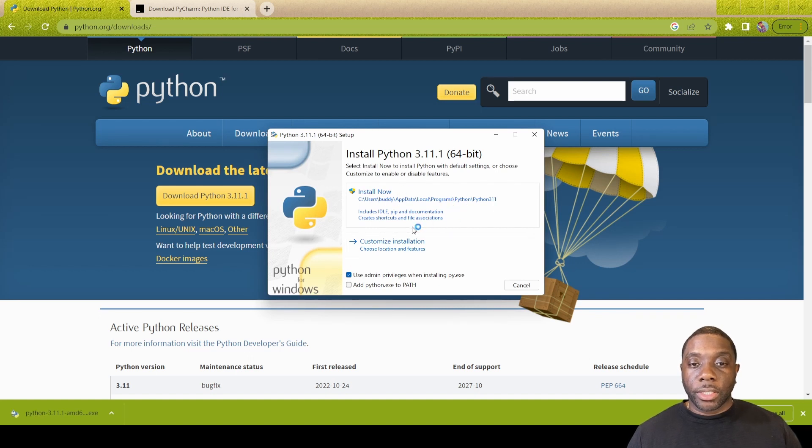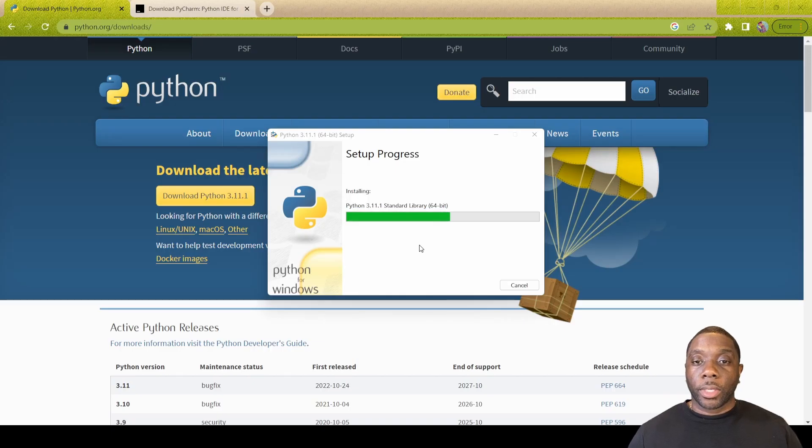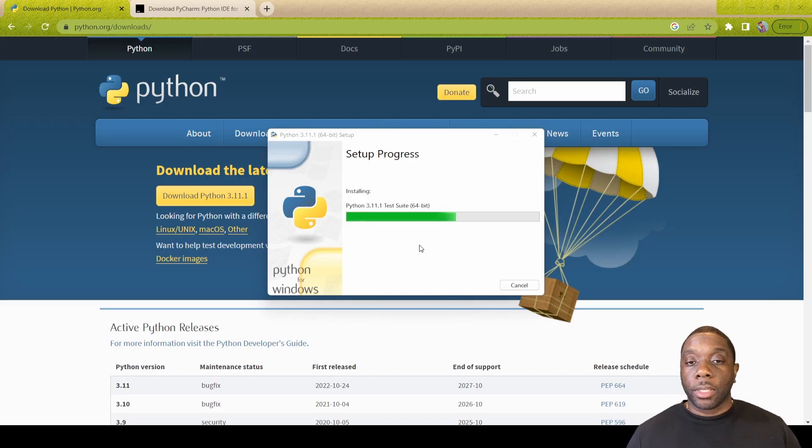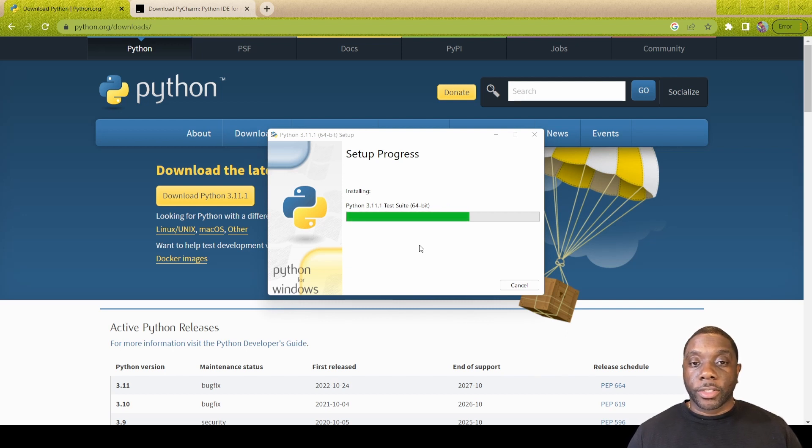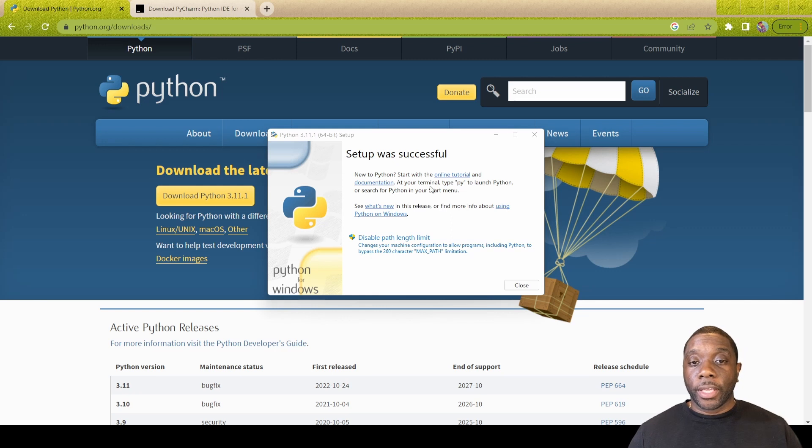Once it downloads you click on it, and the one that we want to do is the install now. It's going to include the IDLE and it should be a quick download based on your computer specs. Once that downloads we'll go to the next step.